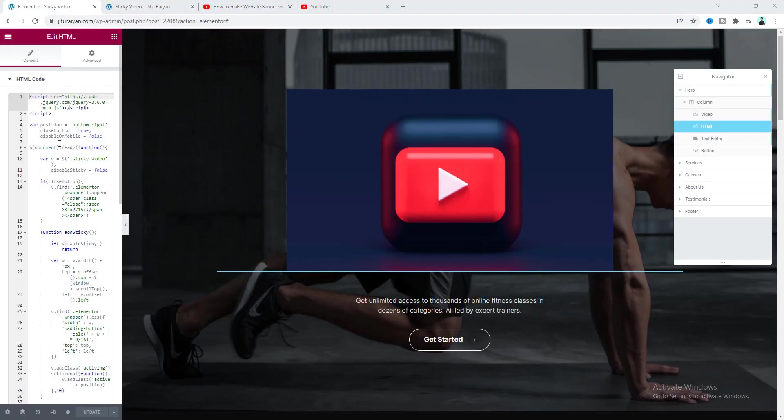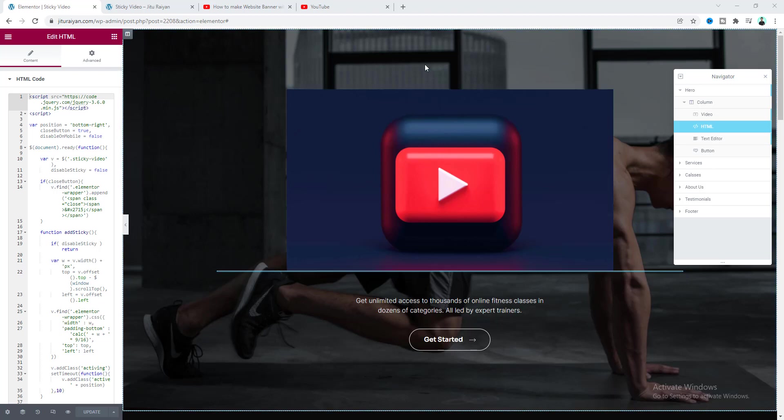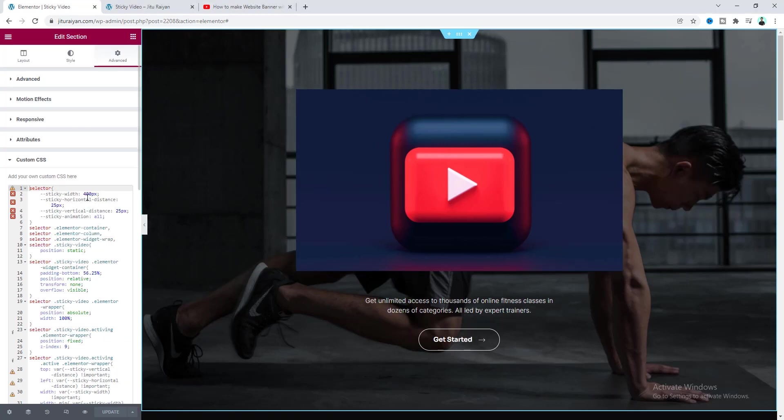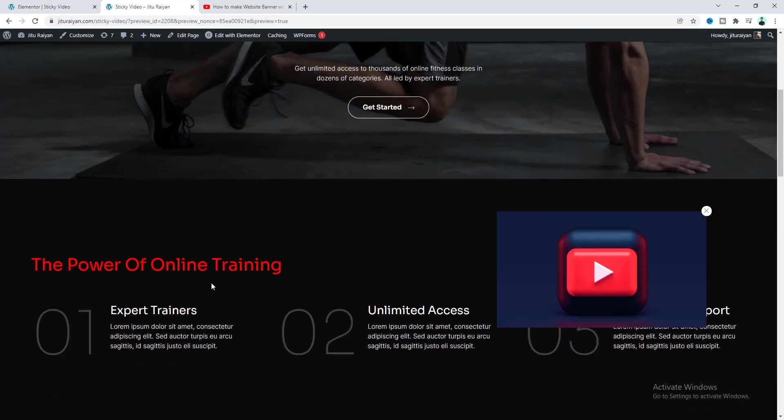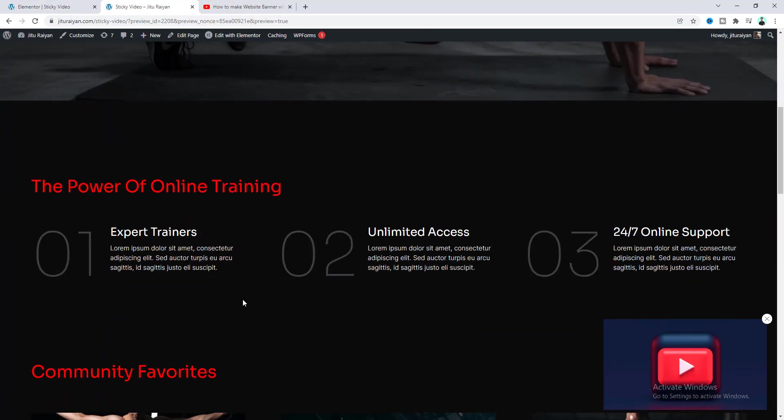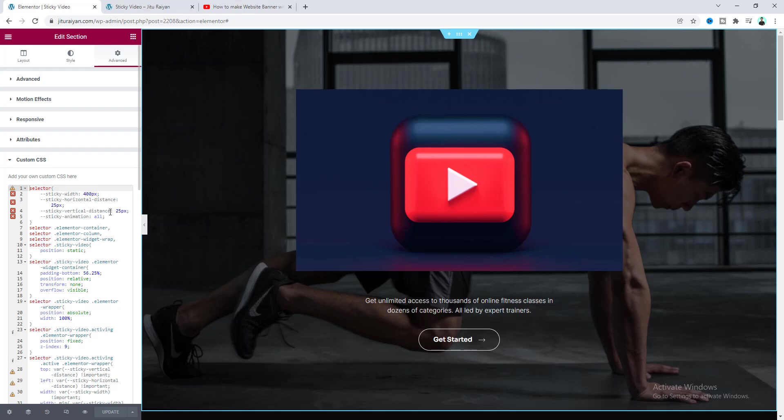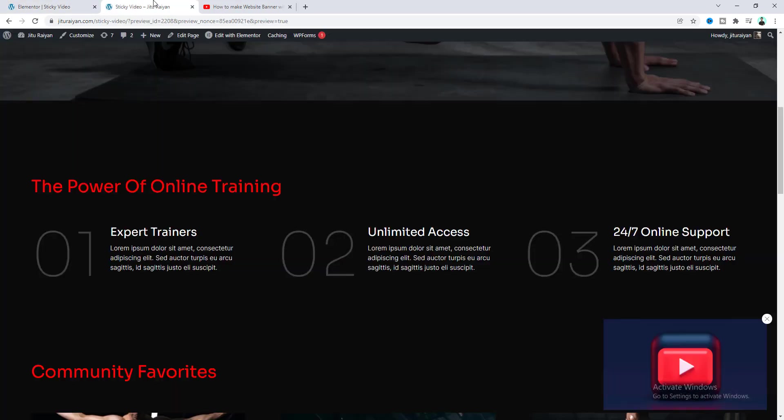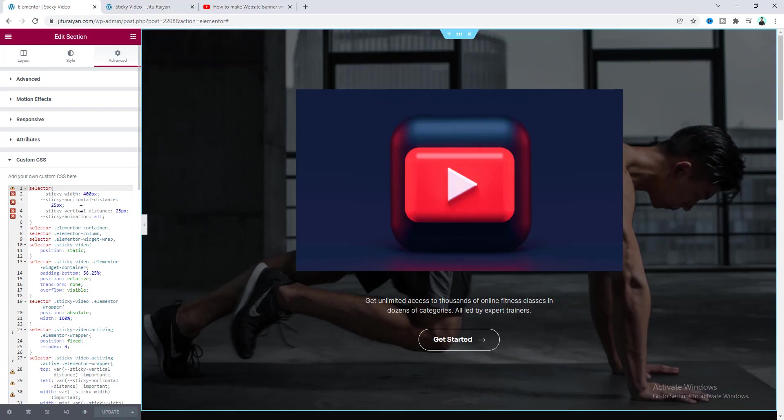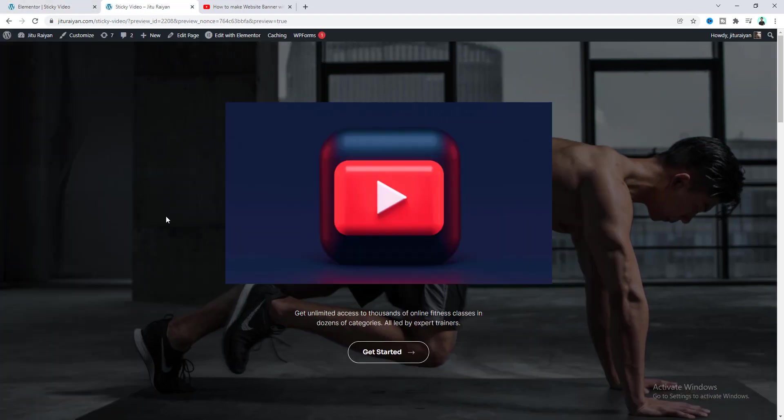And then here is another option disable on mobile. I'll show you that in a moment. But before that let's go to the custom CSS option again. And here we can also find some more controlling options. Like here for our sticky state our video width is 400 pixels. So this 400 pixels comes from here. So if you want to change that you can control this from here. And then here is the horizontal and vertical distance. So this distance is basically this horizontal distance from this side and also this vertical distance.